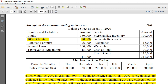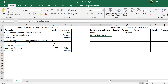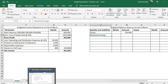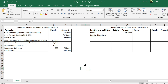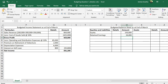Retained earnings represent undistributed profit. The retained earnings from the opening balance sheet are 26,000. For internal reporting purposes in managerial accounting, we do not need to strictly follow financial statement reporting formats.